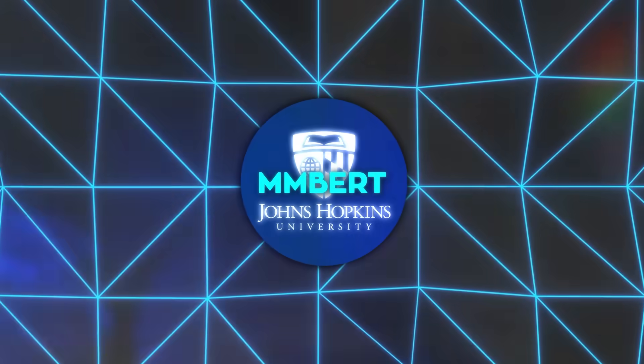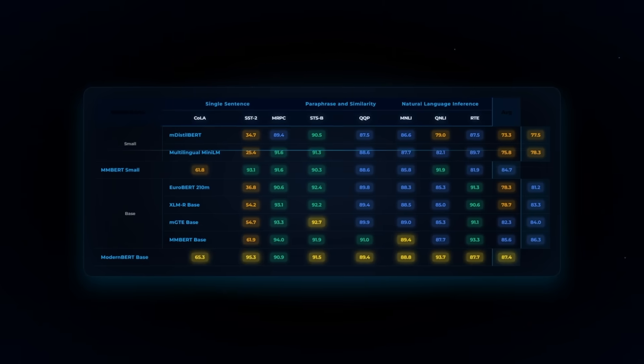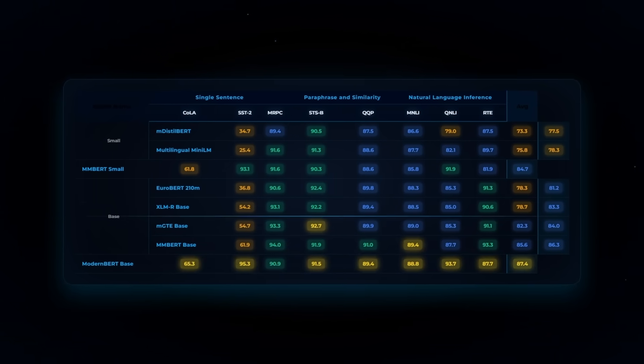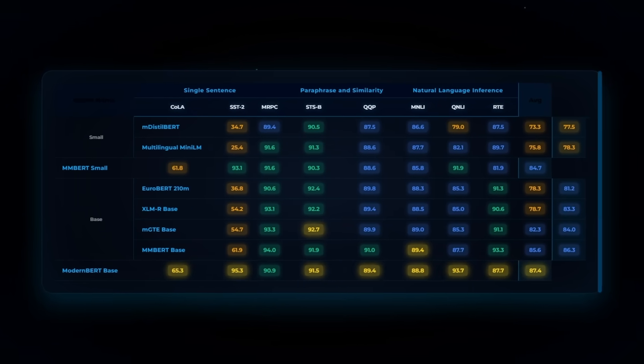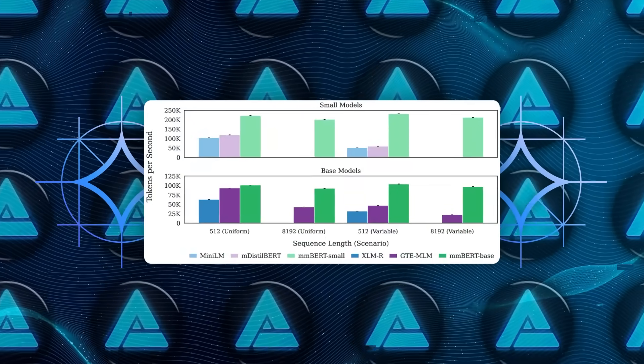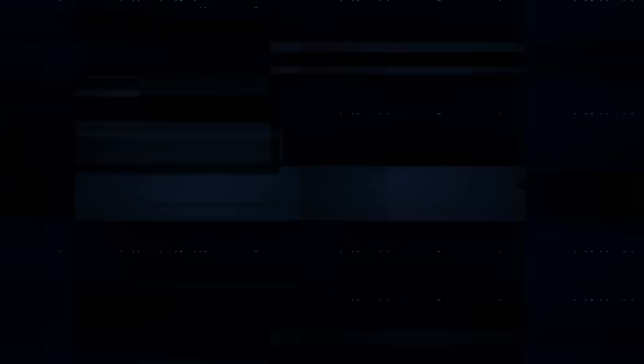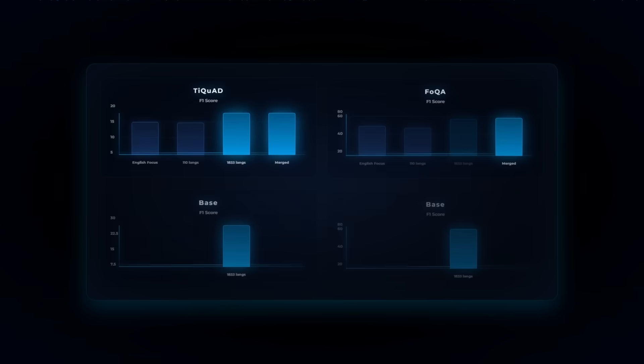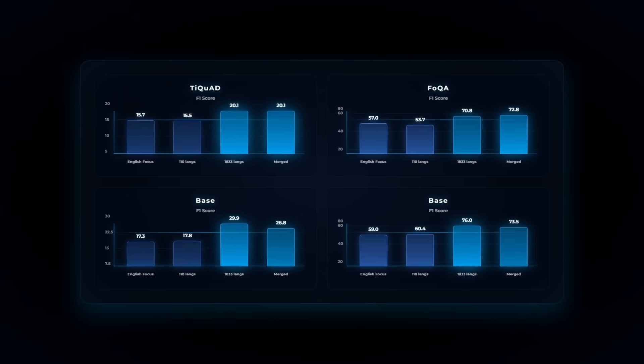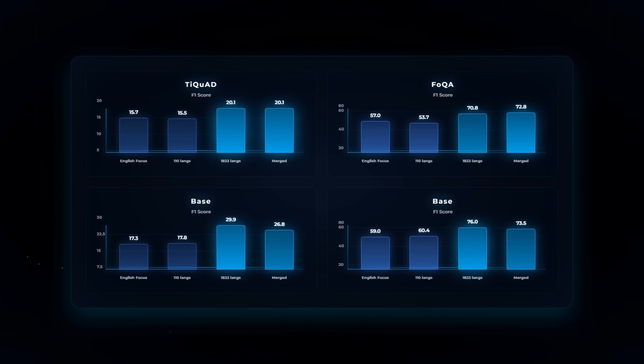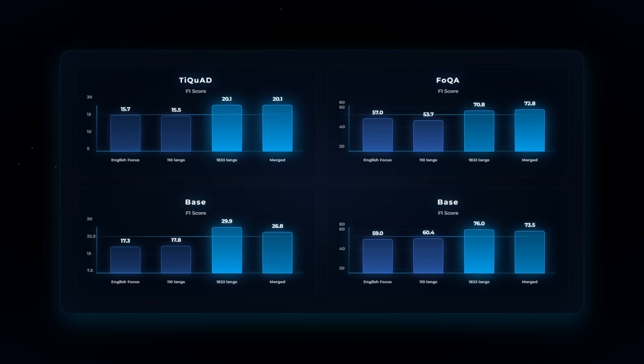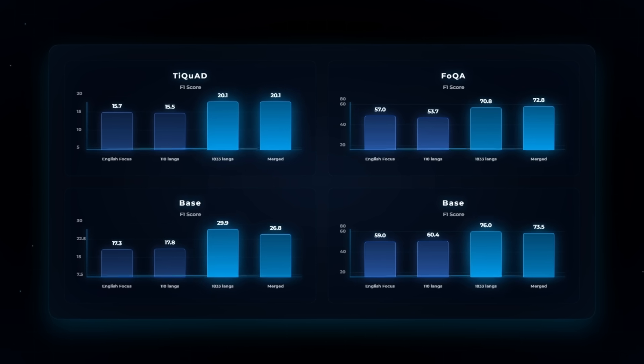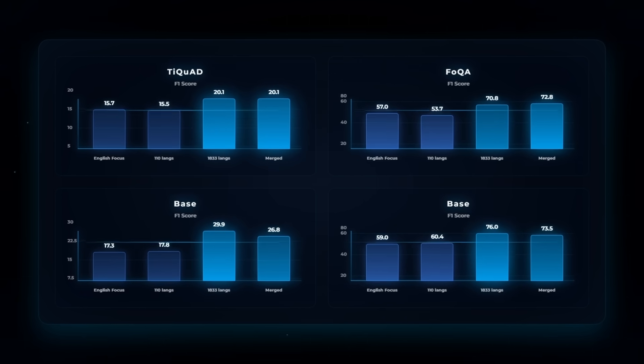And the results are jaw-dropping. In English, it beats XLMR and nearly ties the latest modern BERT. On global benchmarks, it surges past the competition on rare languages like Faroese and Tigrinya. It even outperforms OpenAI's O3 and Google's Gemini 2.5 Pro, and it does this while running up to four times faster.